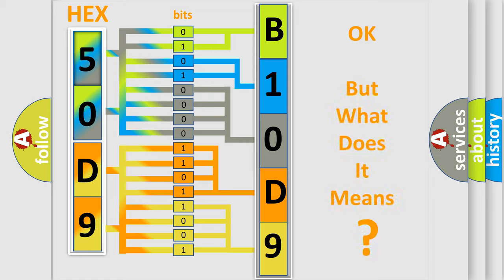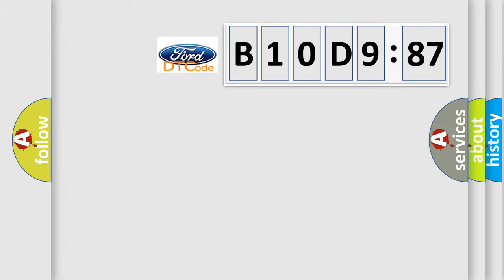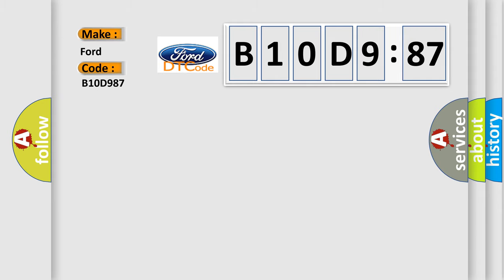We now know in what way the diagnostic tool translates the received information into a more comprehensible format. The number itself does not make sense to us if we cannot assign information about what it actually expresses. So, what does the diagnostic trouble code B10D987 interpret specifically?